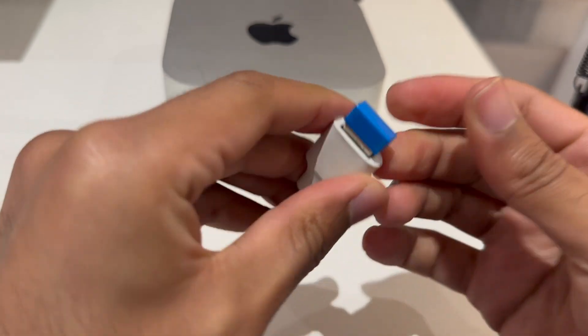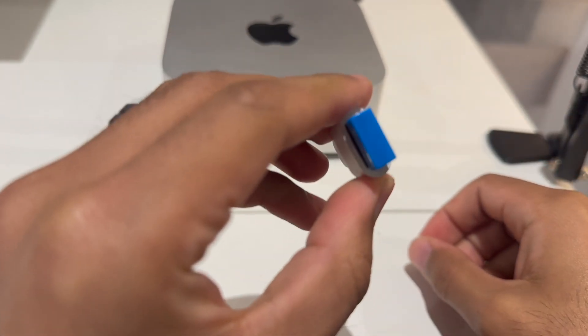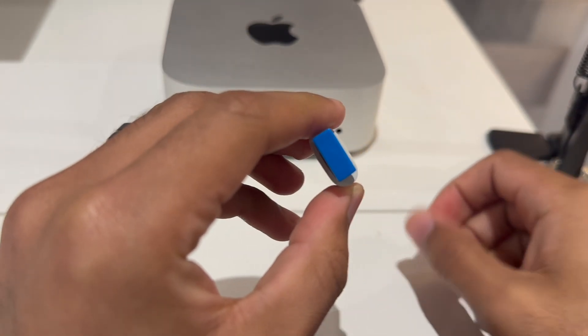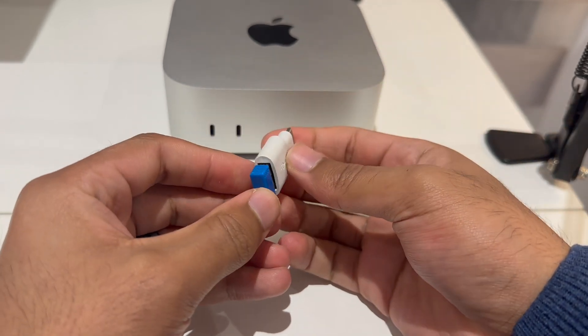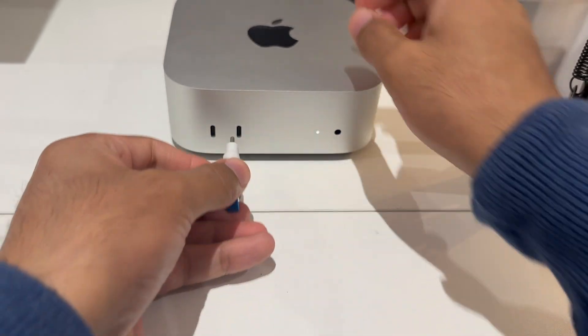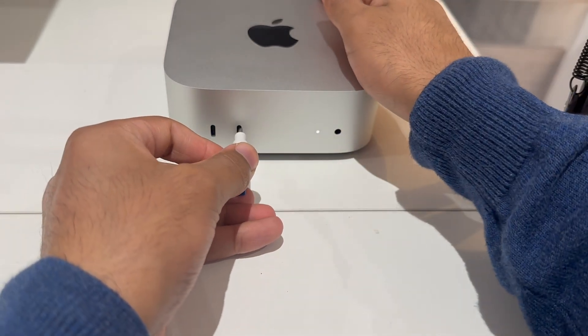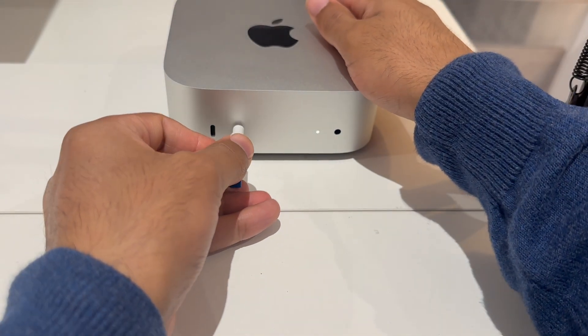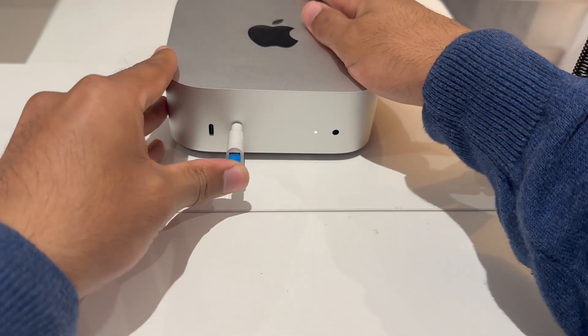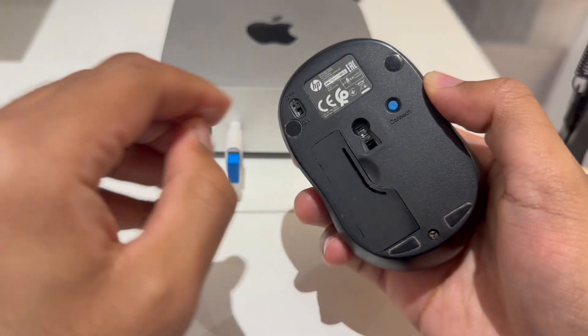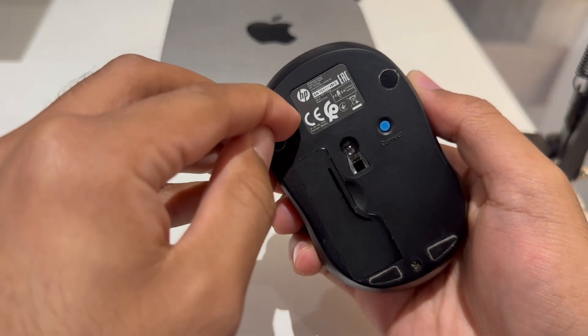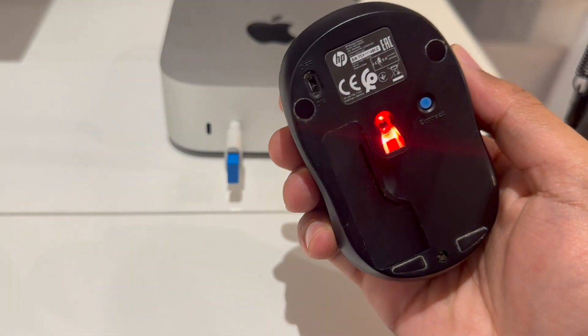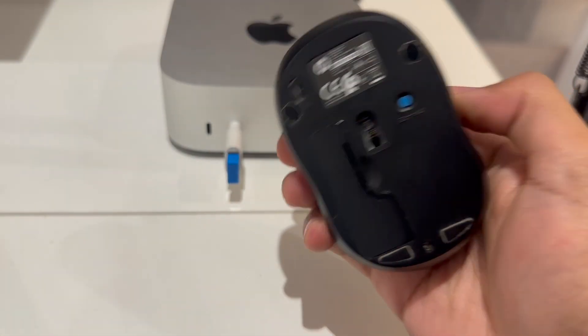So that's the receiver for the mouse and keyboard. And all I have to do is I would just put this in here. And then the only thing left to do is turn on the mouse. And there it is. It's connected.